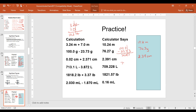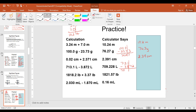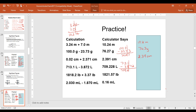The next one: 713.1 minus 3.872. We have a number that only goes to the tenths place and a number that goes to the thousandths place. We drop the line after that one. Our calculator gives us 709.228, and we round it to the tenths place: 709.2 liters.